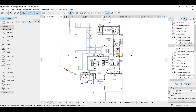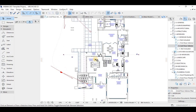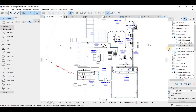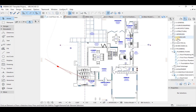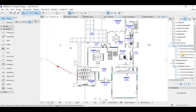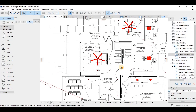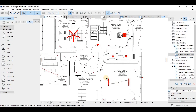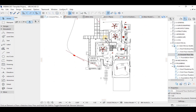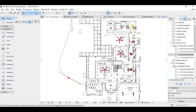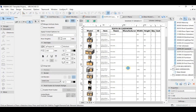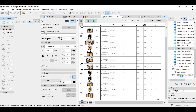You can explore and analyze your 3D models, do constructability reviews, quality controls, and design quality checks with BIMX. This is a mobile extension of Graphisoft and it's really nice — you can use it on iOS or Android.